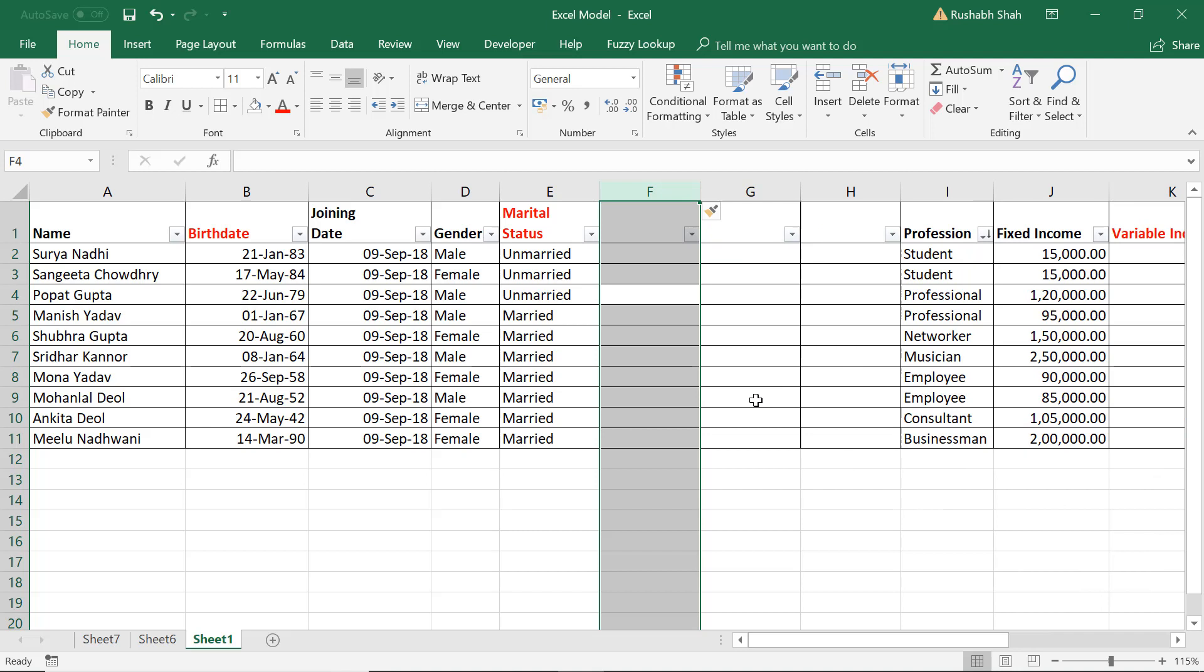So according to me these were the top 18 most useful Excel shortcuts. I hope you like them. If you really find them useful please comment below, hit a like button and definitely subscribe to the channel for a lot of more tips and tricks like this. See you all in the next video.